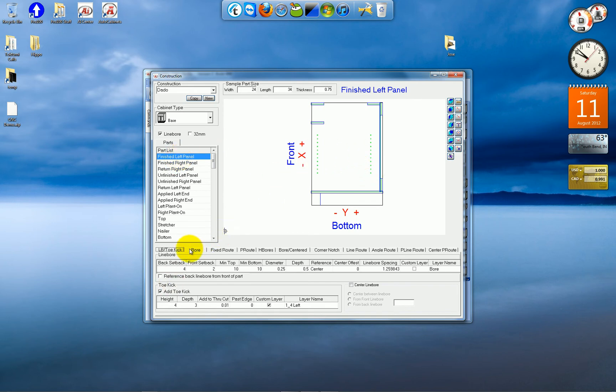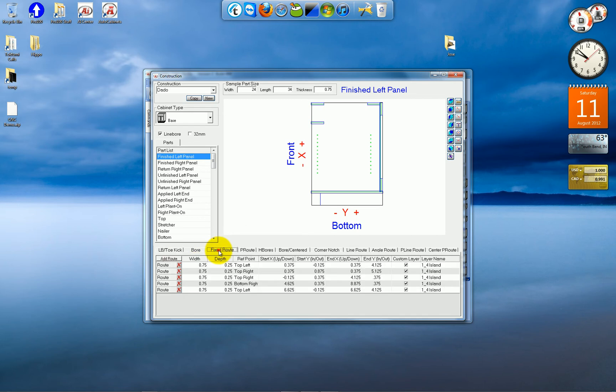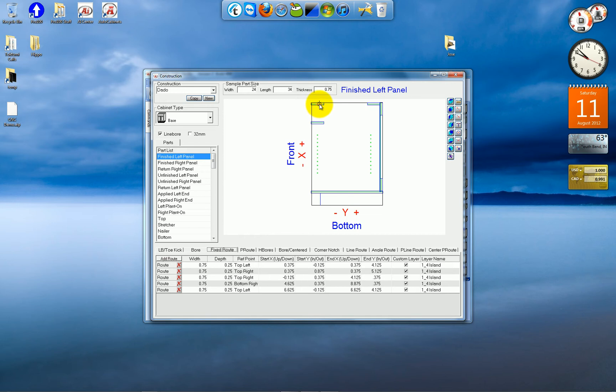It's got five, one, two, three, four, five different fixed routes, which are not parametric. They don't grow and shrink with the part. And you can see them here, one, two, three, four, and five for the nailers and stretchers.